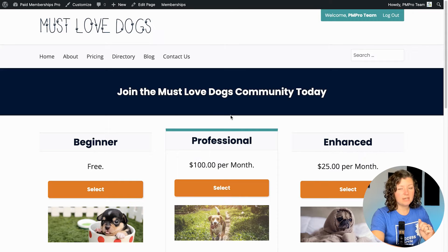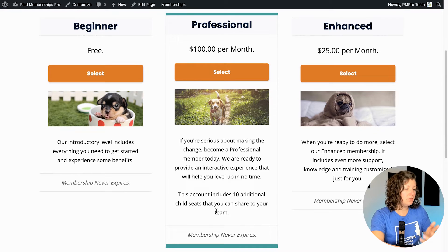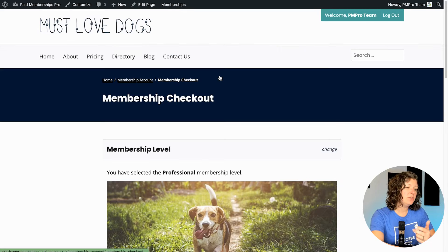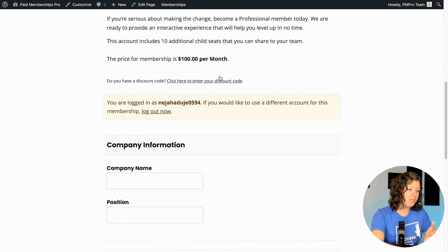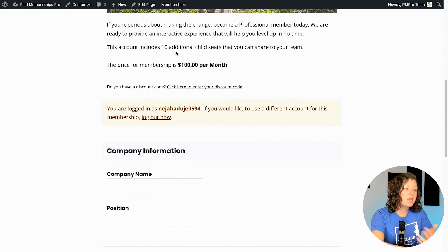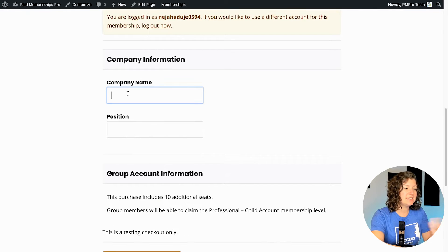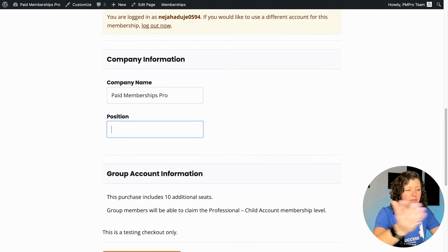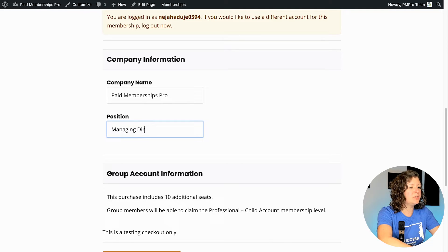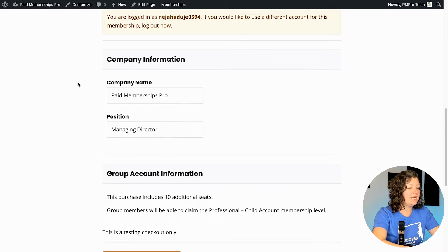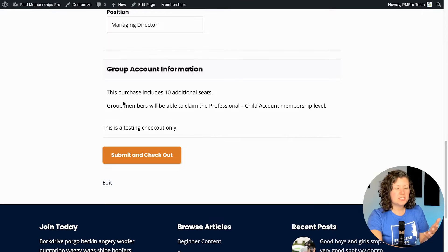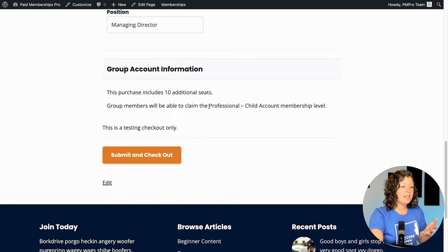I can click through to get this level. You'll see the description here: this account includes 10 additional child seats that you can share with your team. So if I click select, I go to the checkout process. It says here our price is $100 per month. It includes these child seats. I have some fields here that were added with user fields — that's not part of this, but you could certainly have fields like that if it makes sense. And then there's information here: this purchase includes 10 additional seats. Group members will be able to claim the professional child account membership level, so it's capping the benefit of the membership and what type of accounts my child members will be able to receive.